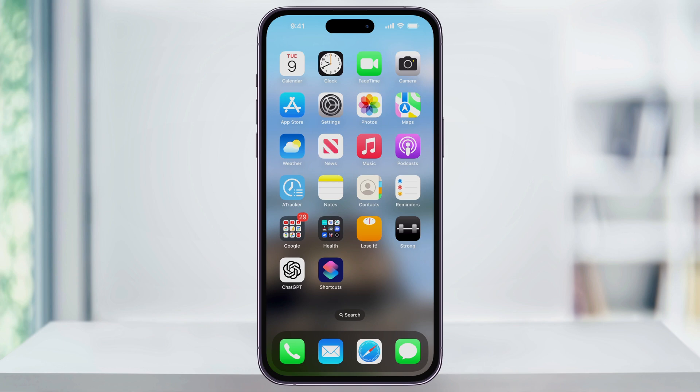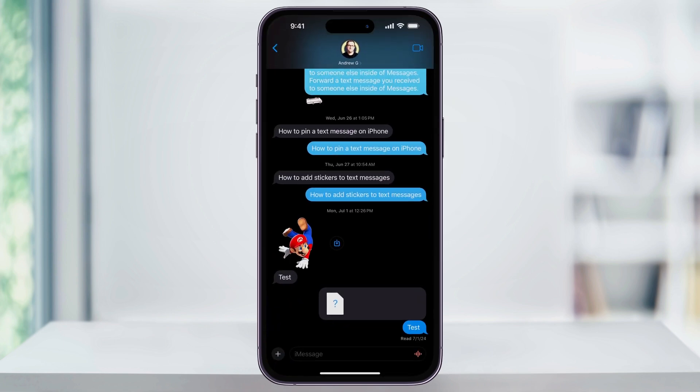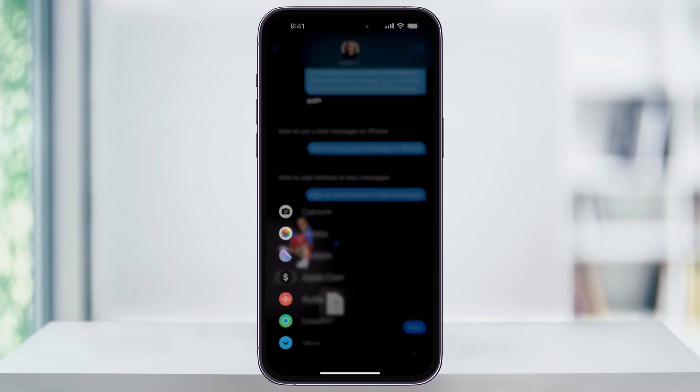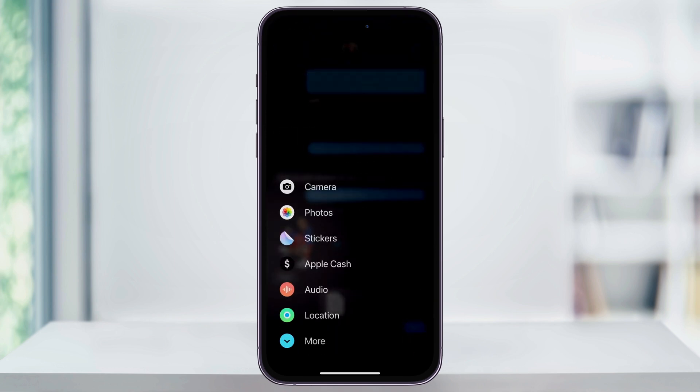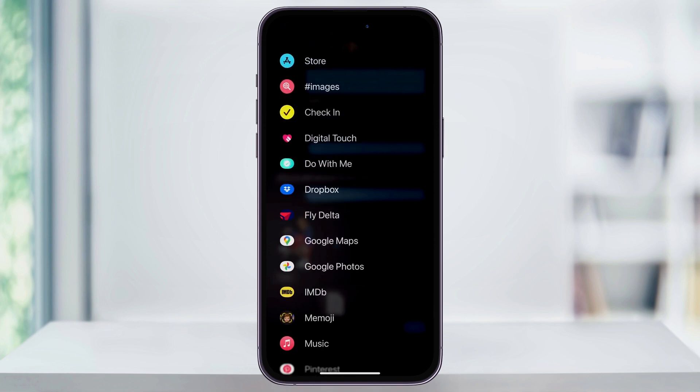To get started, open the Messages app and then start a new text with whoever you want to send it to. Next, tap the plus sign to the left of your message bar. After that, tap More on the bottom of the menu, and then at the top of the list inside, tap Images.